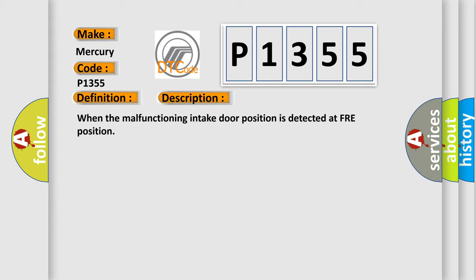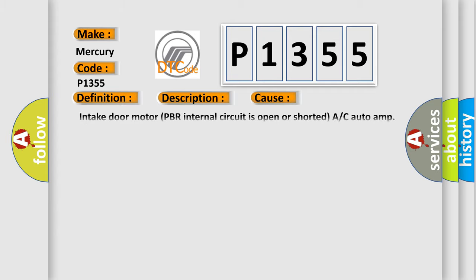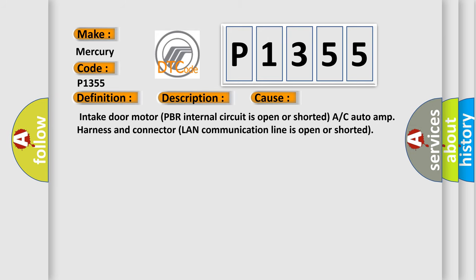This diagnostic error occurs most often in these cases: Intake door motor PBR internal circuit is open or shorted, A/C auto amp harness and connector LAN communication line is open or shorted.